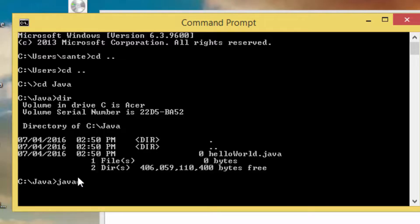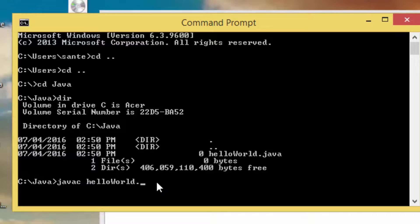First set the Java variable on your system. Then to compile the Java file, type 'javac HelloWorld.java'. If everything goes successfully and you don't get an error, it will return to the prompt.